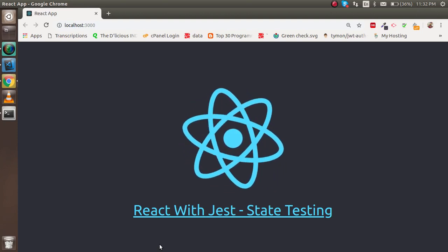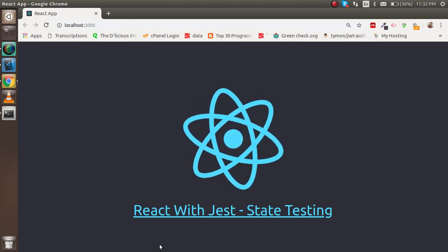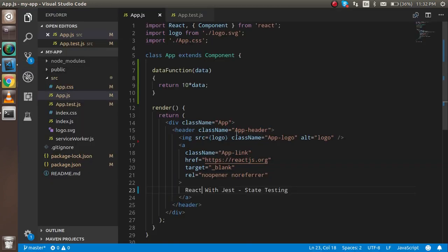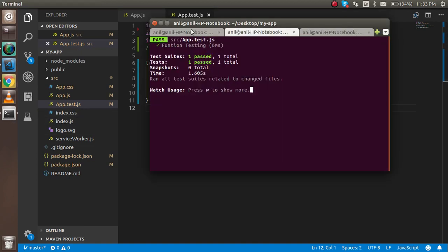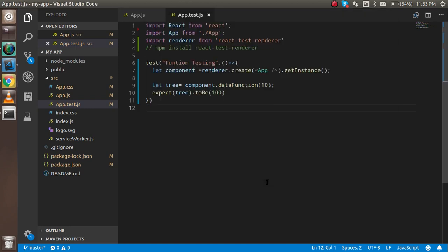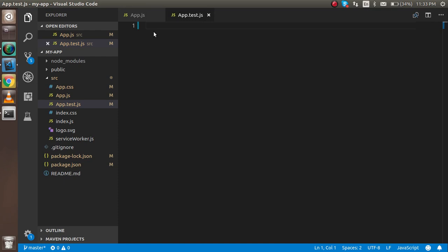Hi guys, welcome back to the React with Jest video tutorial. In this video we are going to learn how we can test the states of a component. I'm going to introduce the components we are going to use. This is my app.js — we will write some state here, update them, and test them. I'm going to write the code from scratch because this is based on my previous tutorial which is the function testing.